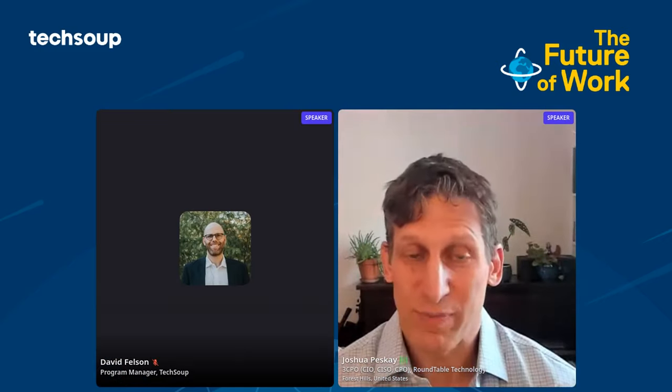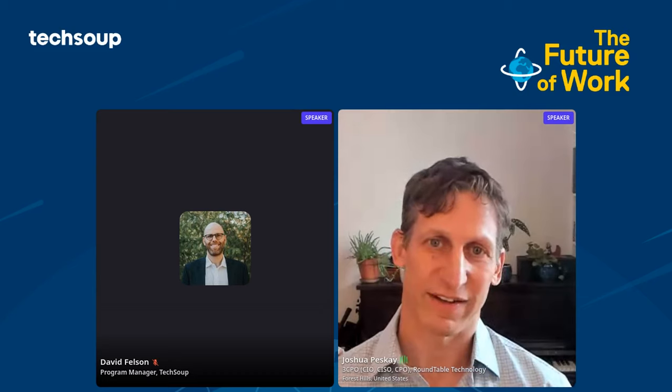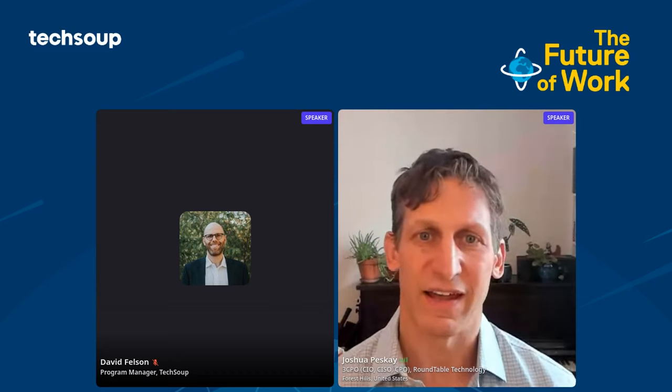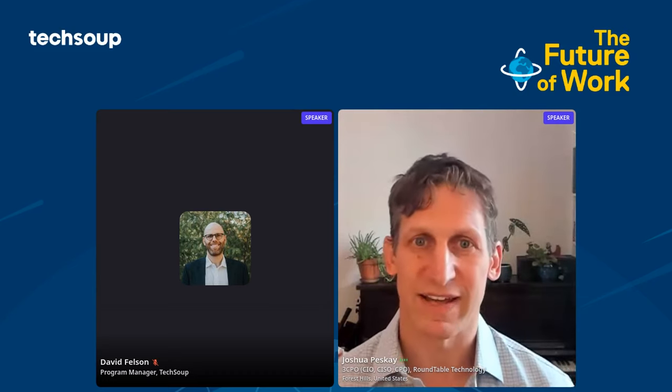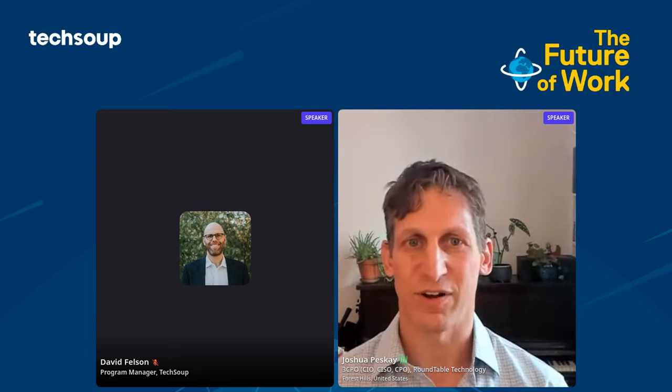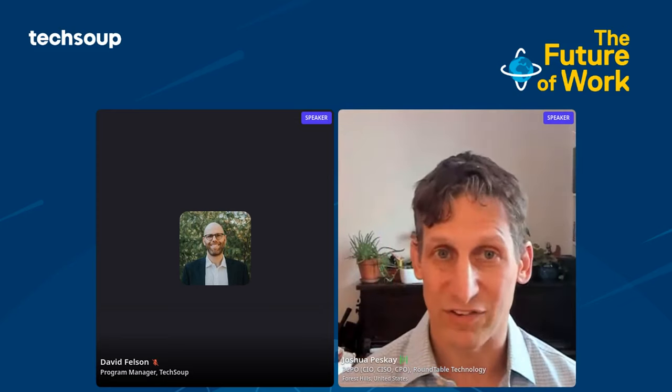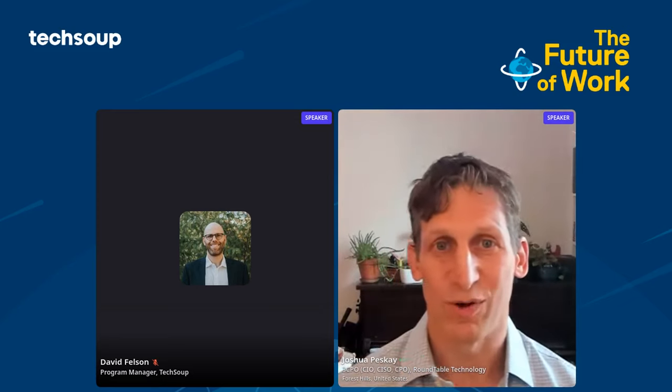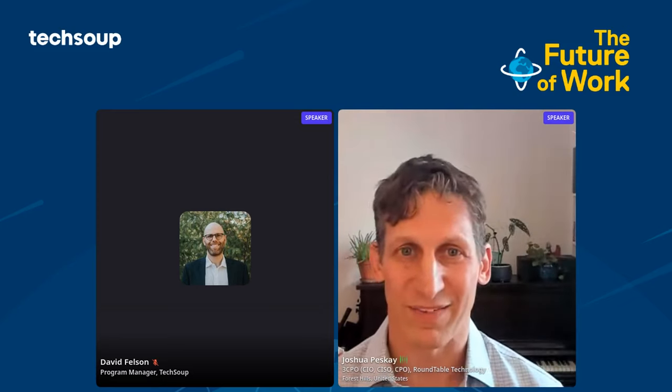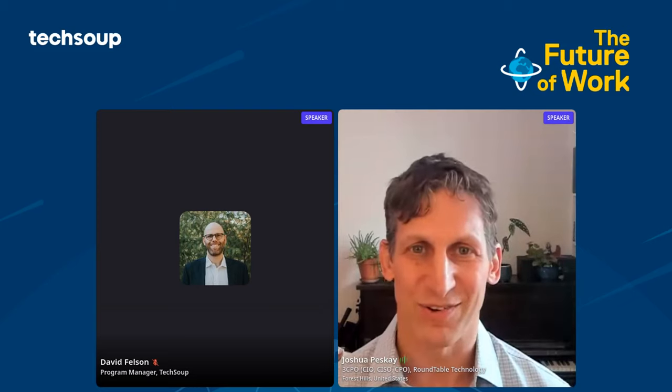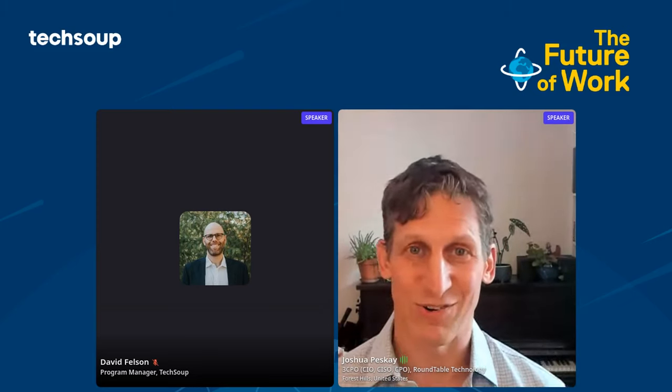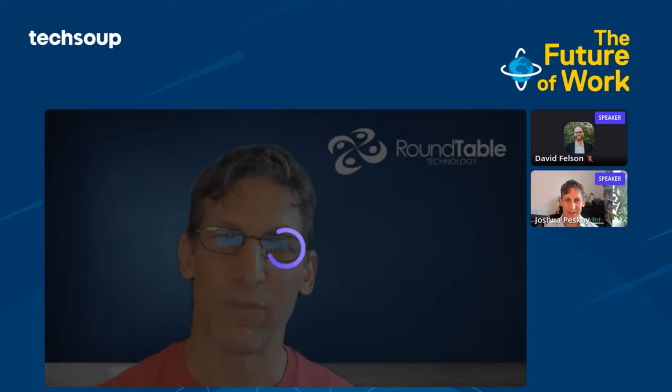My name is Joshua Pesquet. I am with Roundtable Technology, and we do our best to help nonprofit organizations use technology to further their missions. My colleague Justin will be dropping links in the chat over the session, so keep a lookout for those. I prepared a video for this, so I'll ask Andrew to go ahead and play the video.